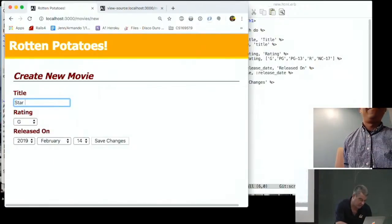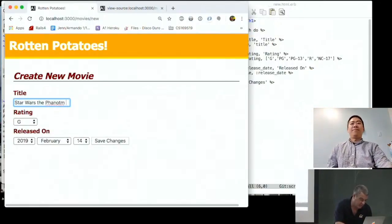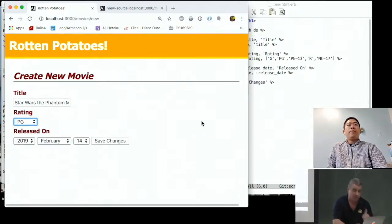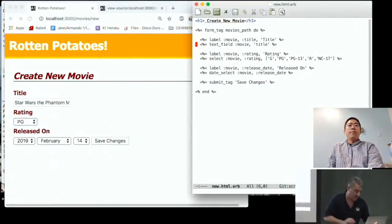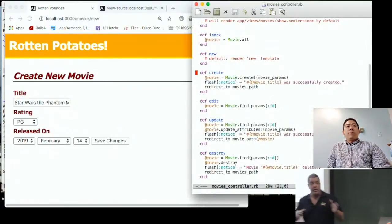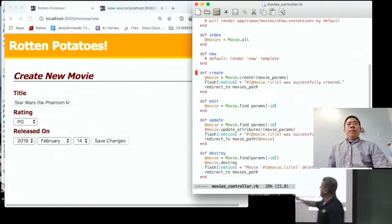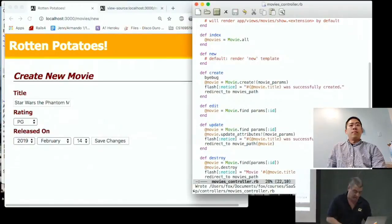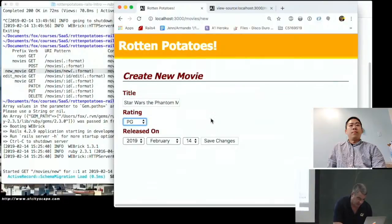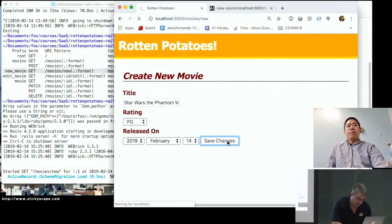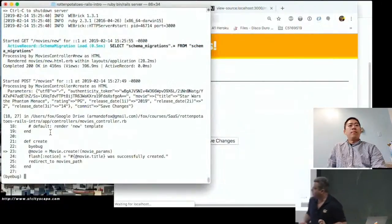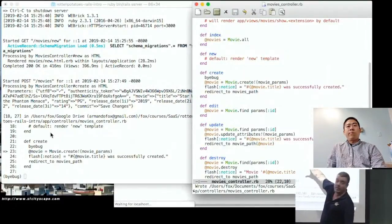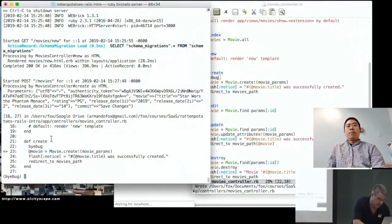I'm going to fill out the form and submit it to the create action, but I'll put a breakpoint in the controller so we can stop and examine what was returned. Before I hit Save Changes, I'll go back to the controller and insert a debugger breakpoint in the create action. I submit the form — and we're stopped at that breakpoint. Now I can inspect all the values I'm about to work with. In particular, looking at params...